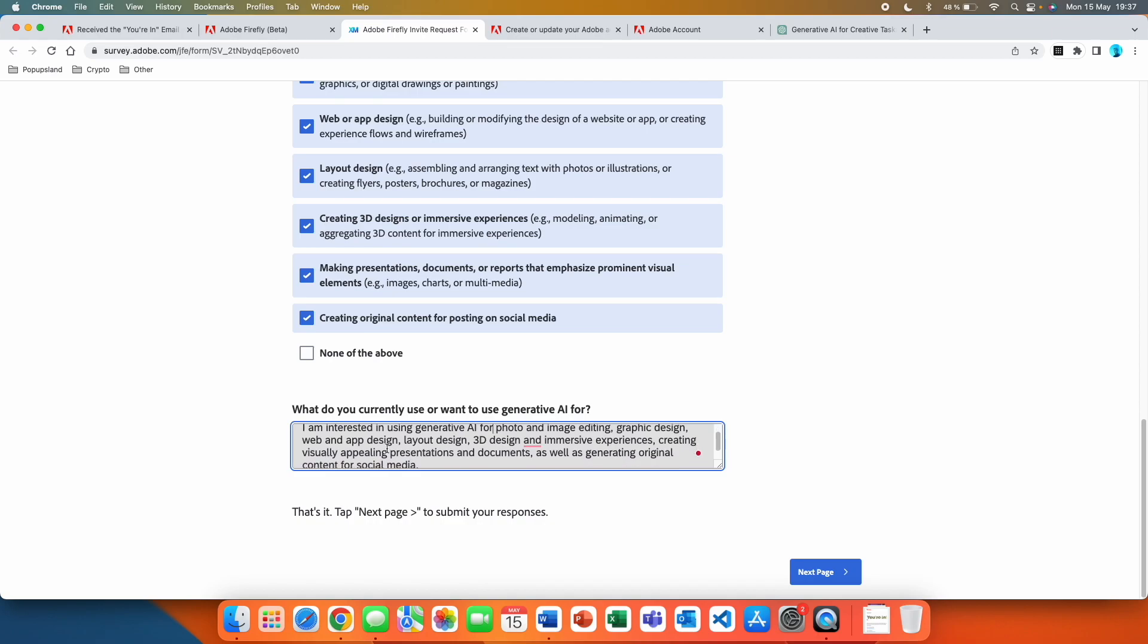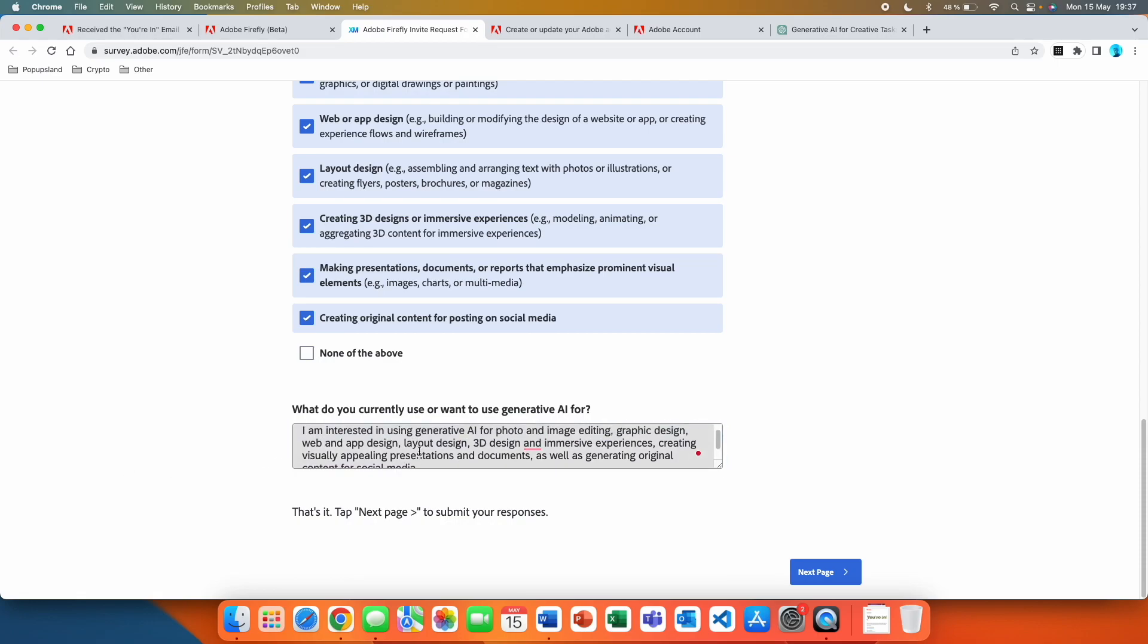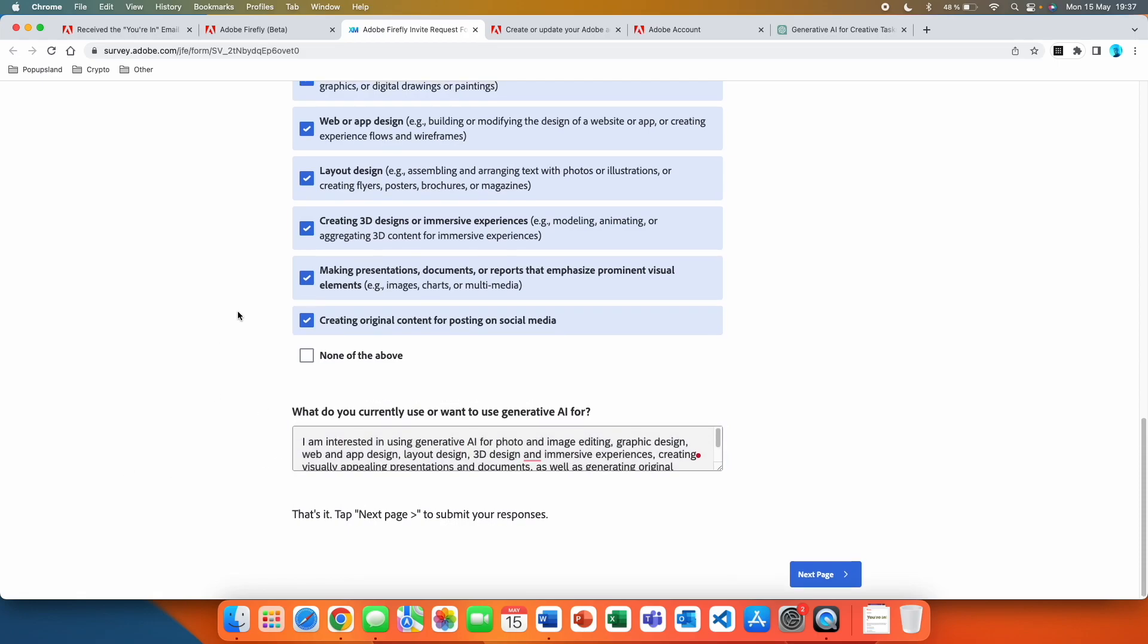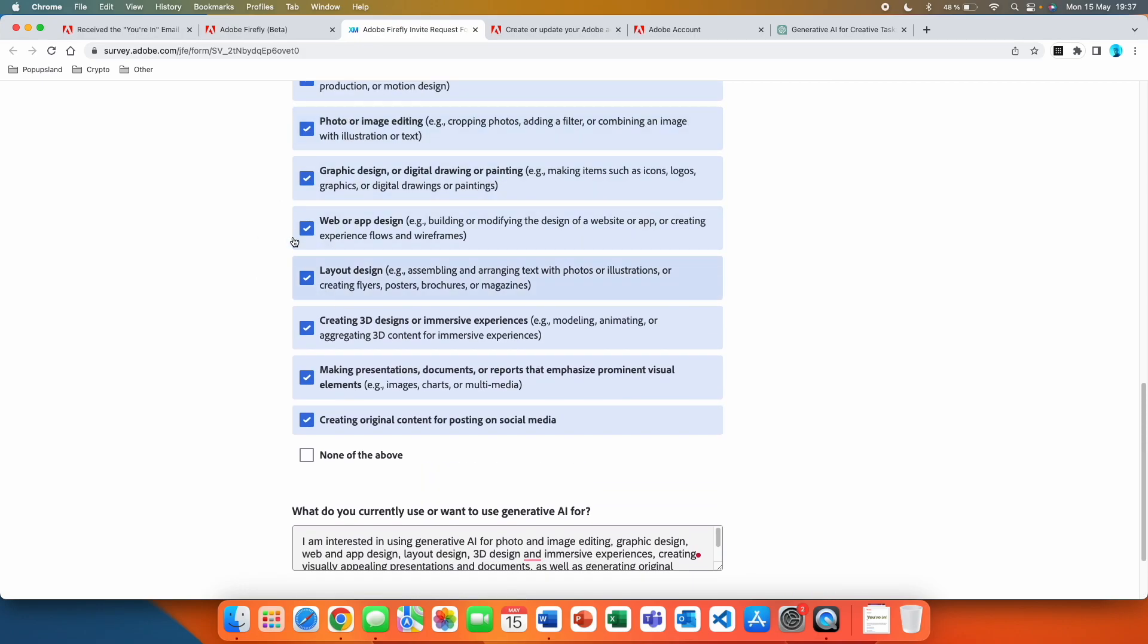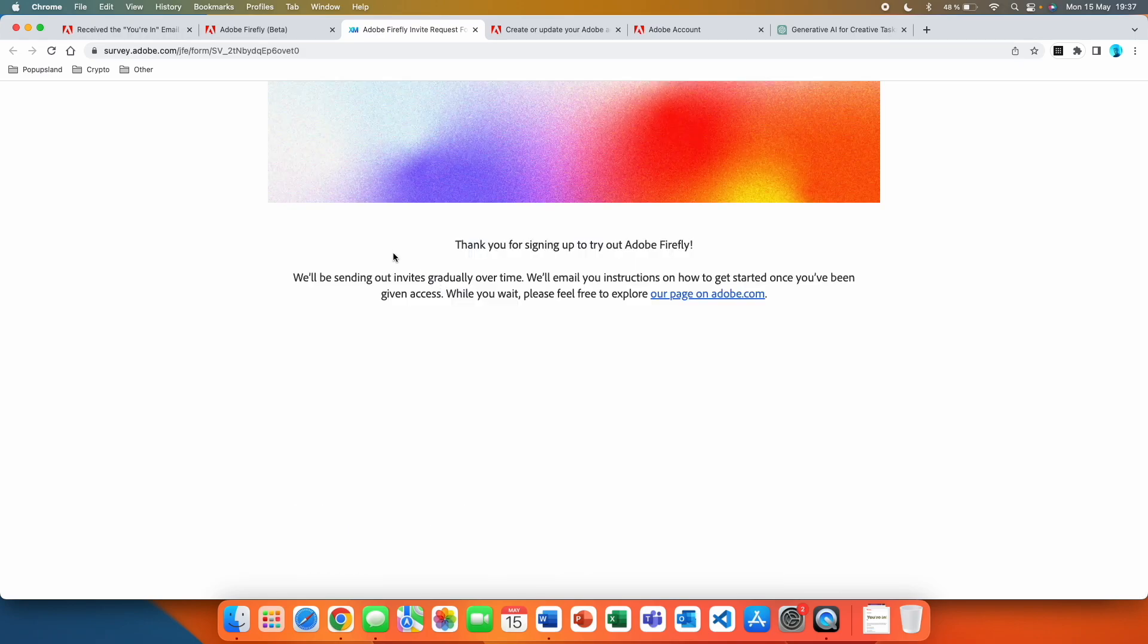Creating visually appealing presentations and documents as well as generating original content for social media. You want to make the answer a little bit longer and related to what you just picked. Then you click on the next page button and just like that you're set.